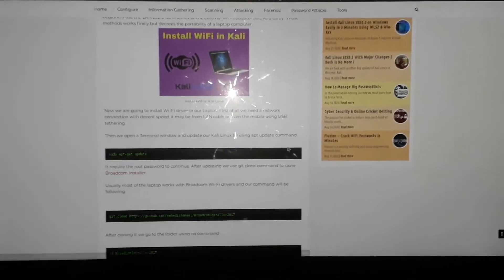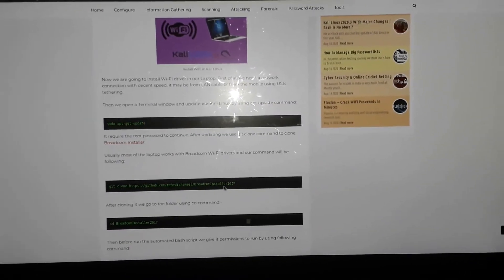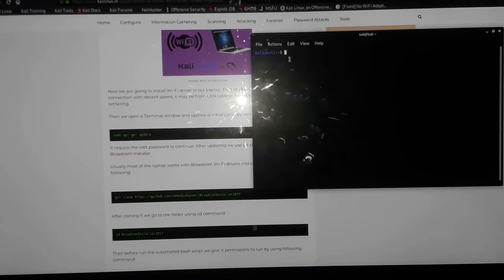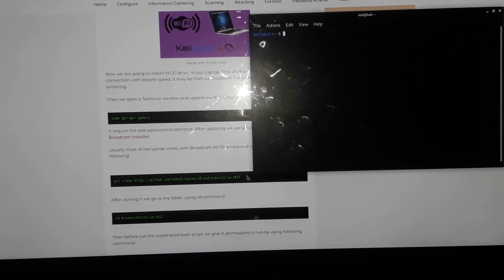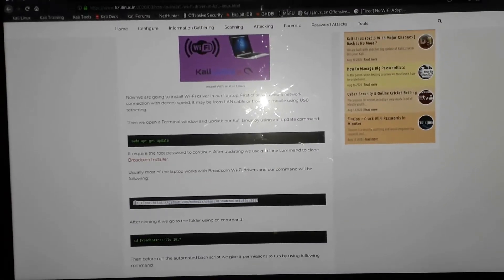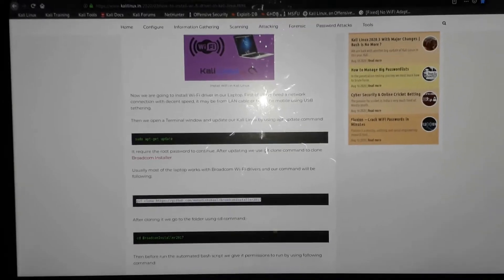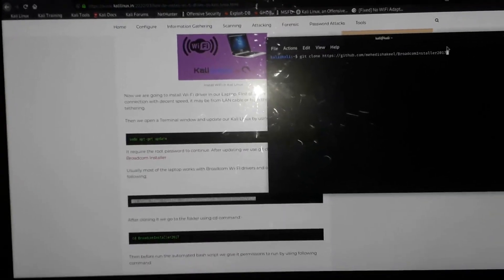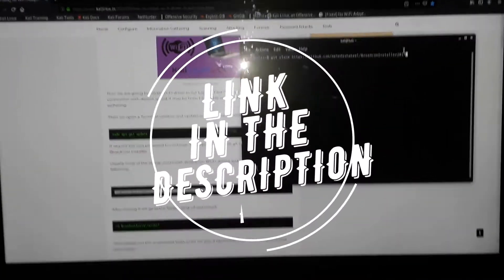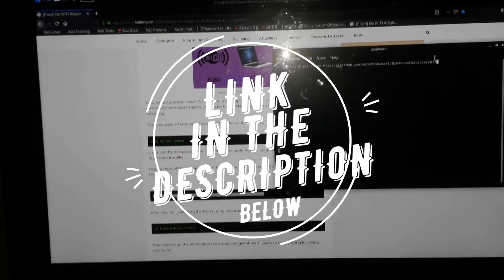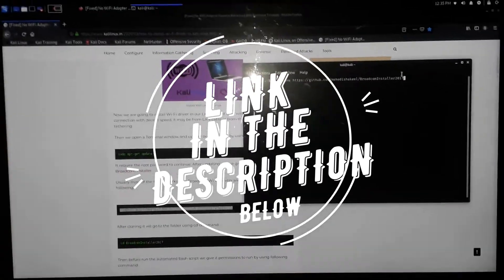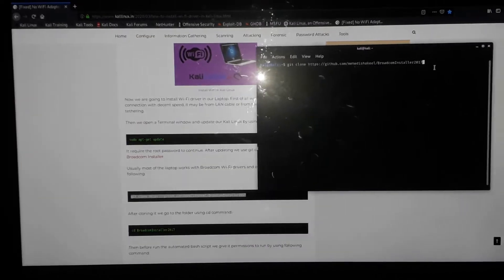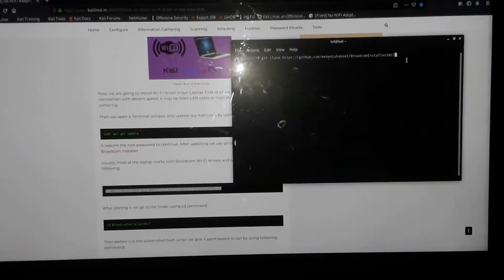Then you're going to copy the next command. When that first one is done downloading, you copy and paste this next one. I'm going to put the link to this article in the description below so you guys can get it easily. If this video is helpful to you, please kindly subscribe to my channel, give it a thumbs up, and help me beat the YouTube algorithm.